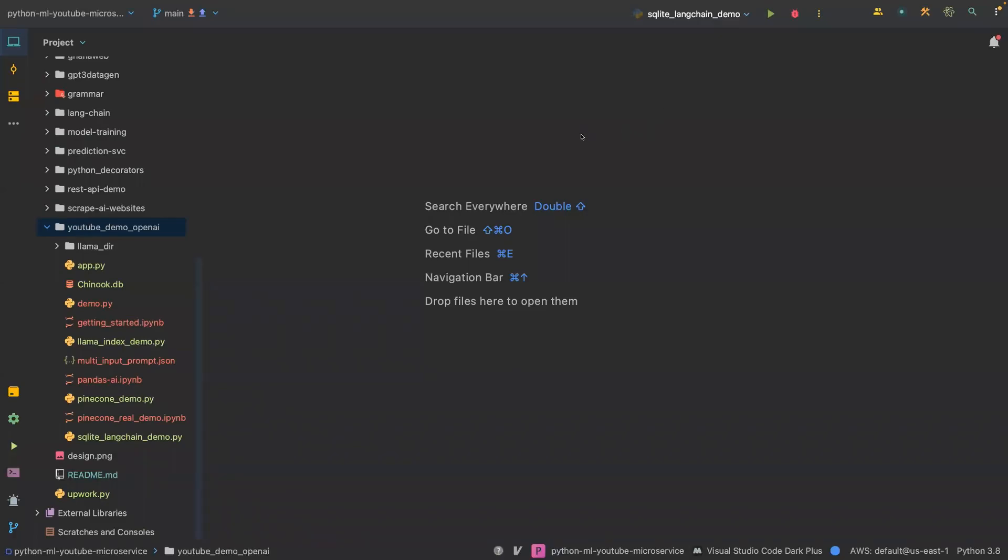Welcome back to my new video. In this video, we are going to create Python agents using OpenAI, and then we'll query the Python agent to create a neural network for us. These agents are very powerful, so let's have a look at how it works.